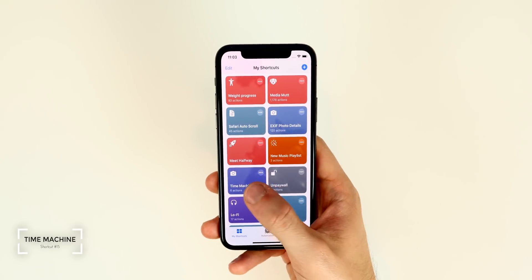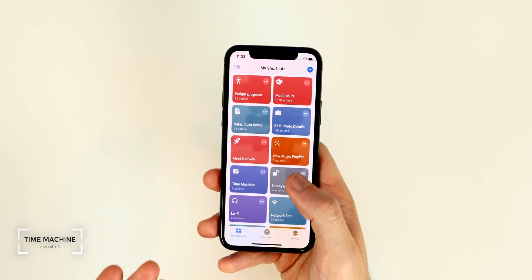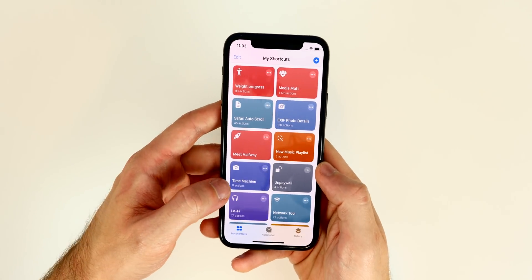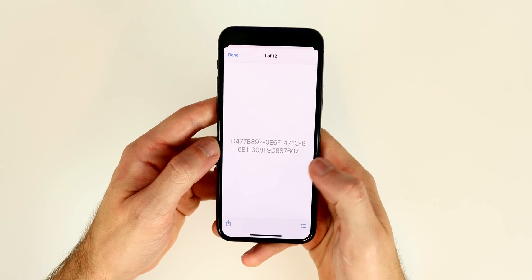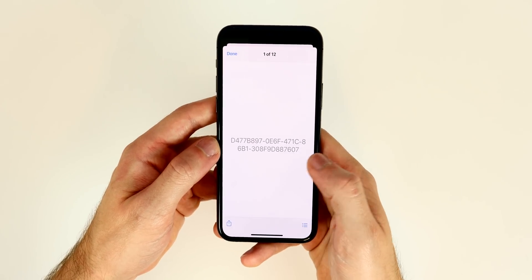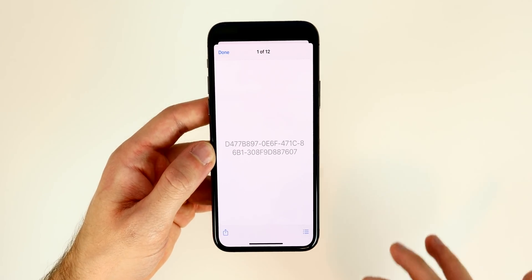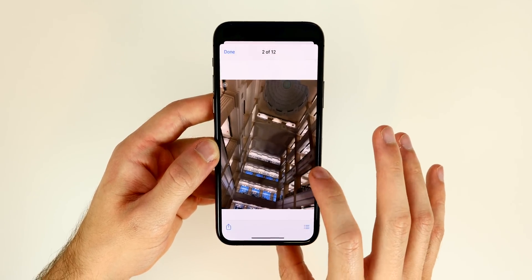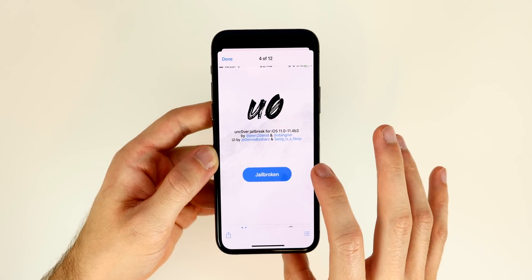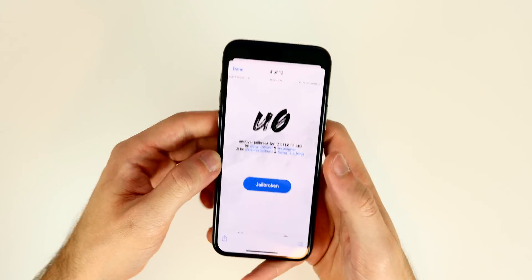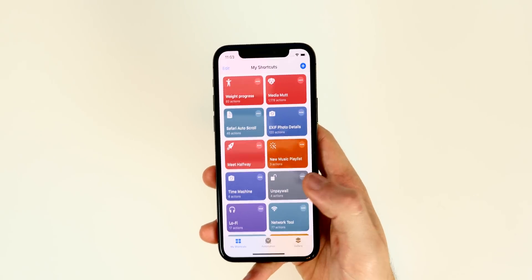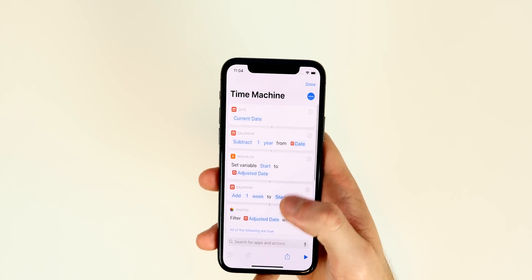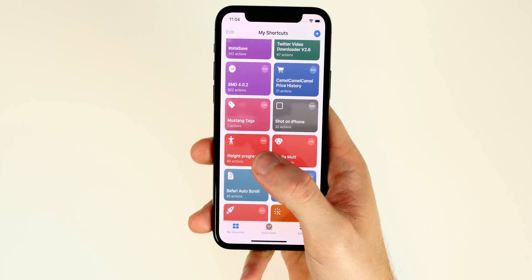The final featured shortcut is called Time Machine — it's just a fun one that shows photos taken exactly one year ago today. I like to use it before bed since I'm a nostalgic person. Tap it and it pulls up those photos — it may need a moment to load from iCloud. You can also tap the three dots to change the date and customize it to look at any specific time period.